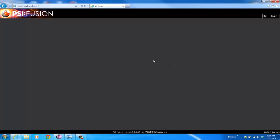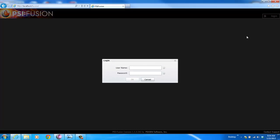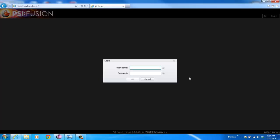So this is the Fusion interface. It's all web-based. Users can go to the URL, click Login. We've got a direct integration with any type of LDAP directory.